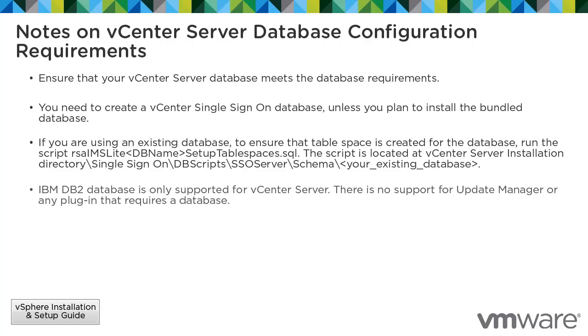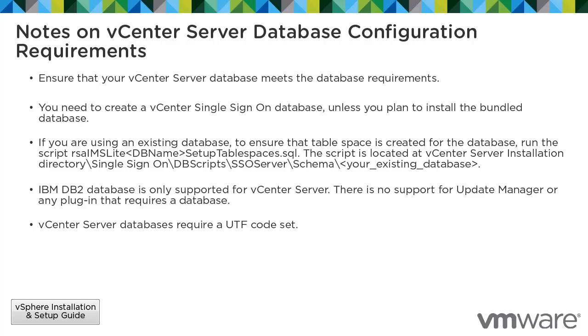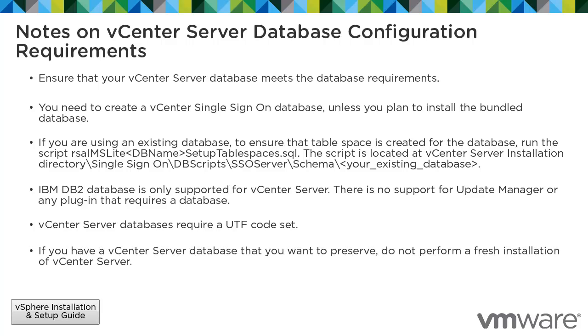The IBM DB2 database is only supported for vCenter Server. There is no support for Update Manager or any plugin that requires a database. vCenter Server databases require a UTF code set. If you have a vCenter Server database that you want to preserve, do not perform a fresh installation of vCenter Server. See the vSphere upgrade guide for more information.